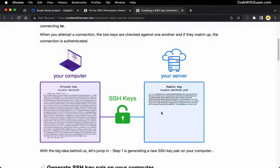When you attempt to make an SSH connection, the SSH protocol is going to read these keys and look for a match. Assuming it finds a match, it's going to authenticate you and allow you to have access to that server. Knowing this, if you're attempting to connect and it's failing, we basically have to check these two keys — make sure that they're a match, that they exist in the appropriate location on both systems, and that your system is actually trying to use the keys you've specified.